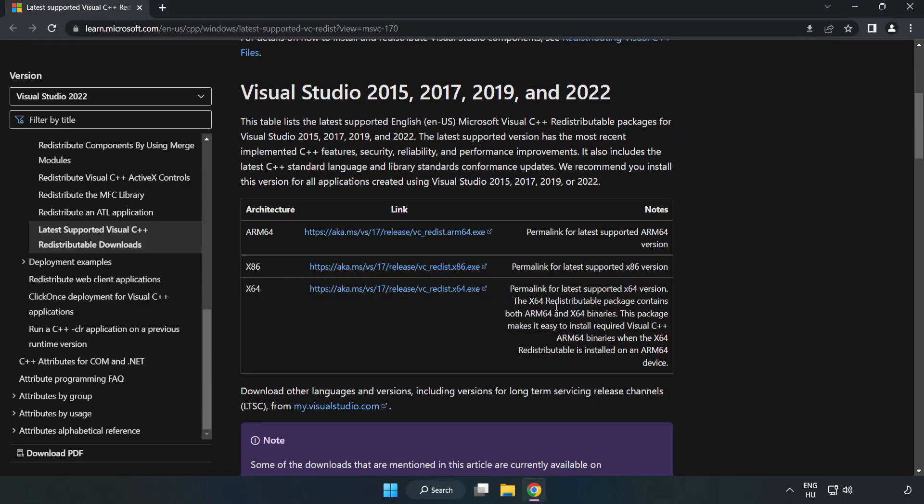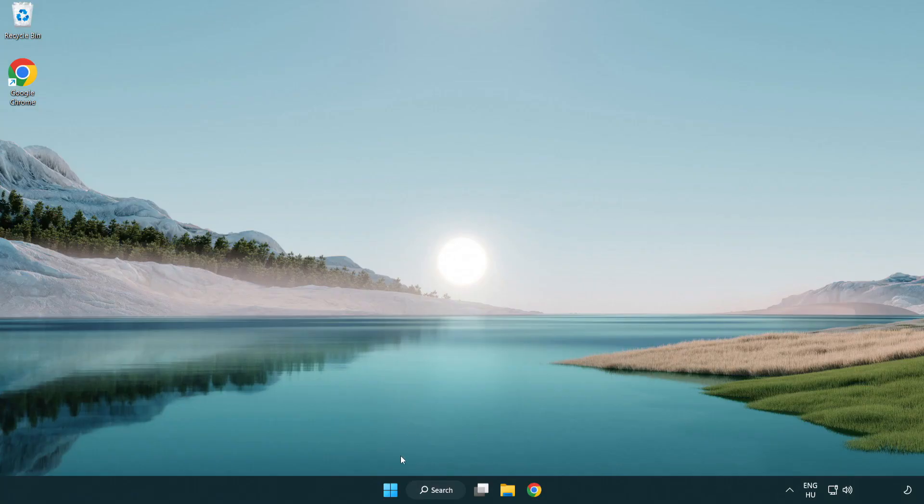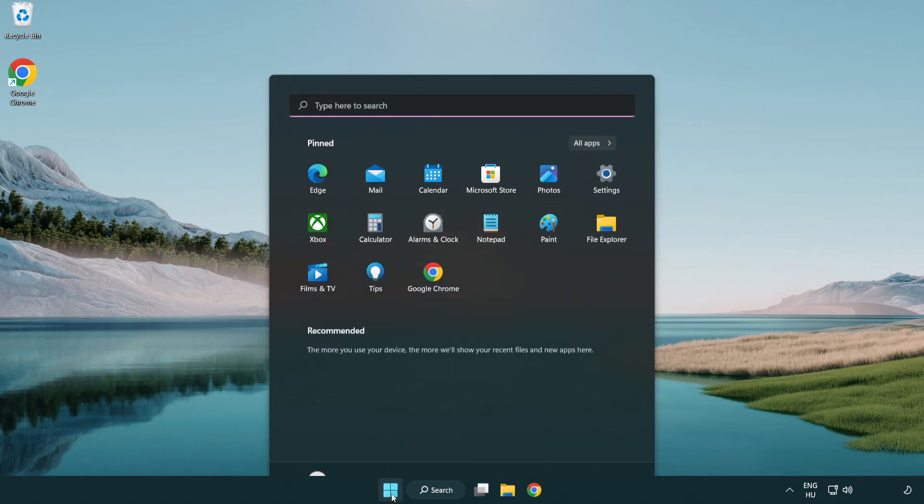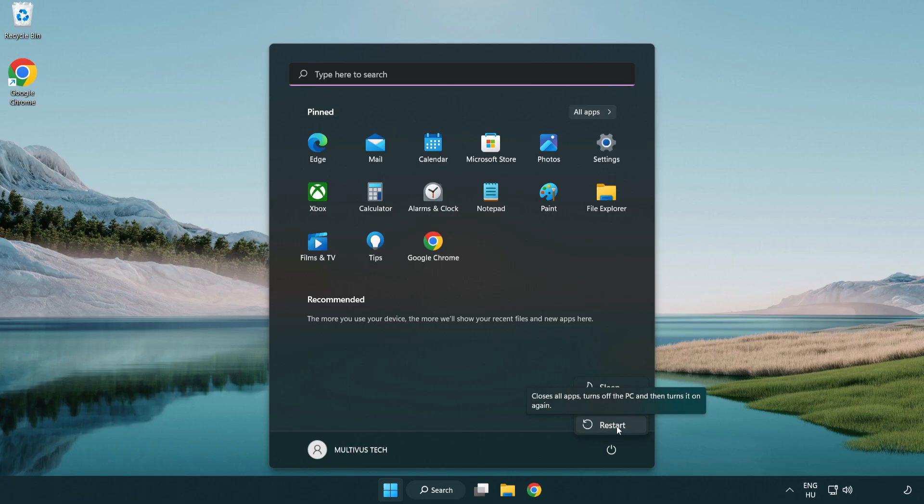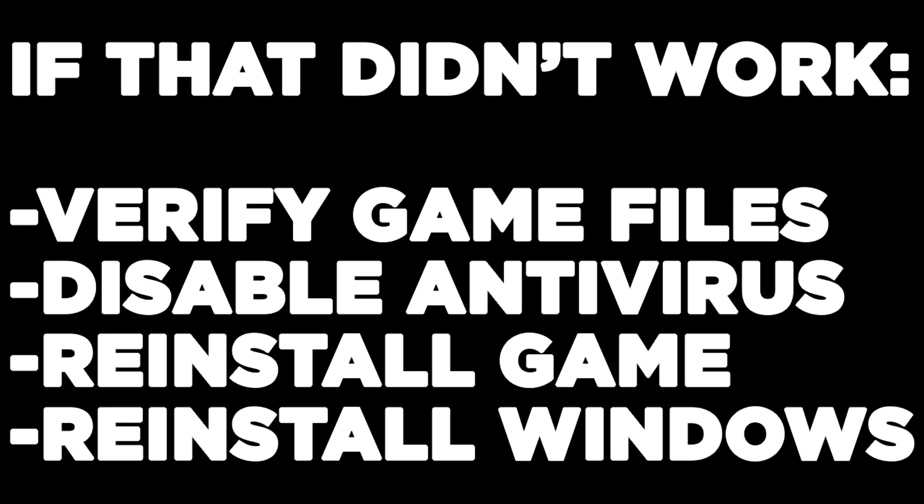Close the internet browser and restart your PC. If that didn't work, verify game files, disable antivirus, reinstall the game, or reinstall Windows.